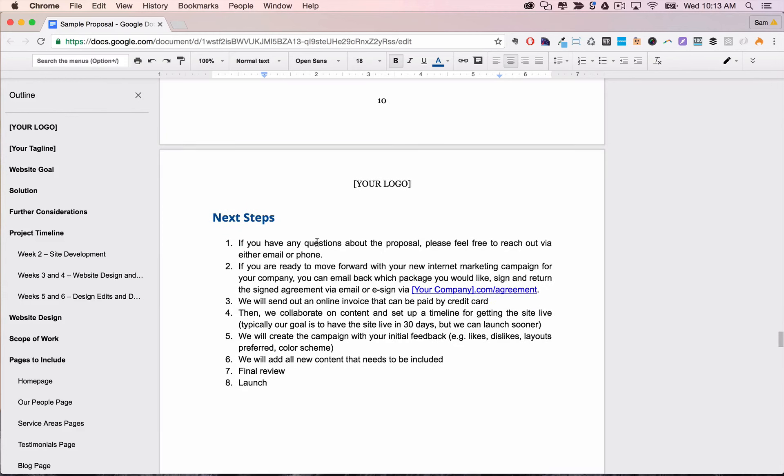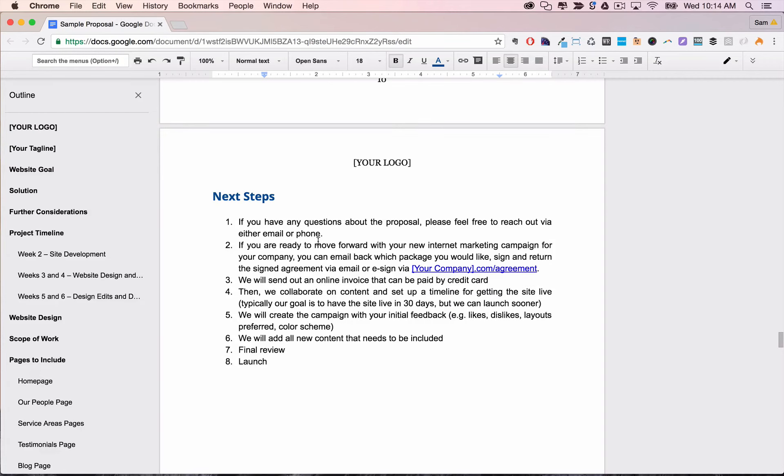The next steps section tells your prospect what they should do in order to accept the proposal and get started.